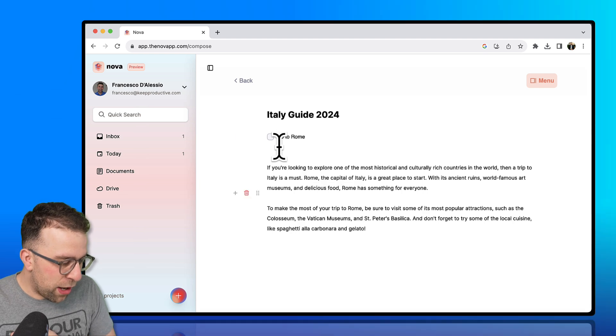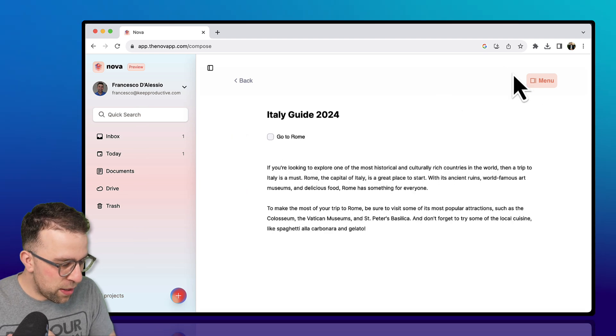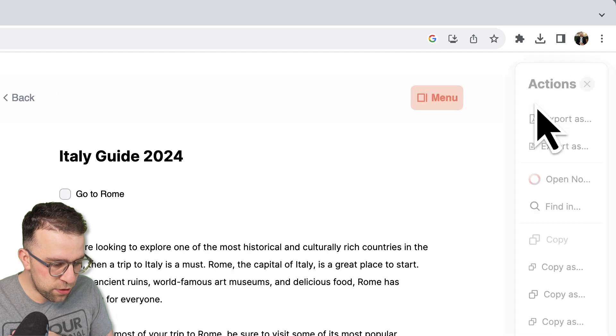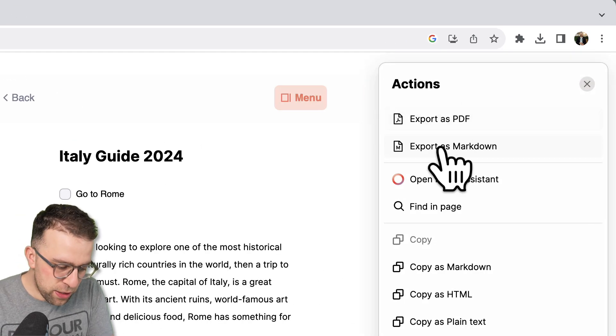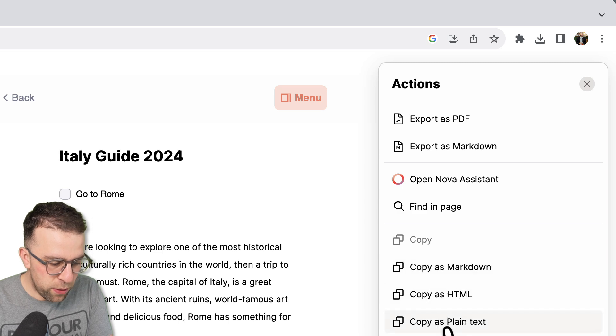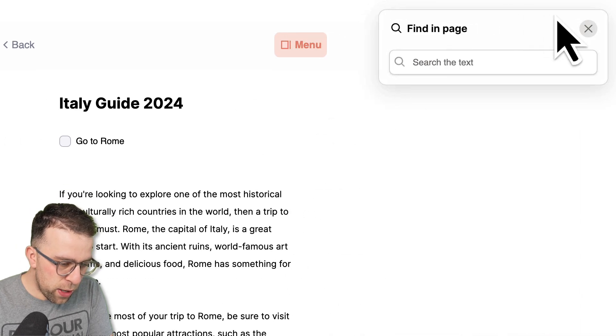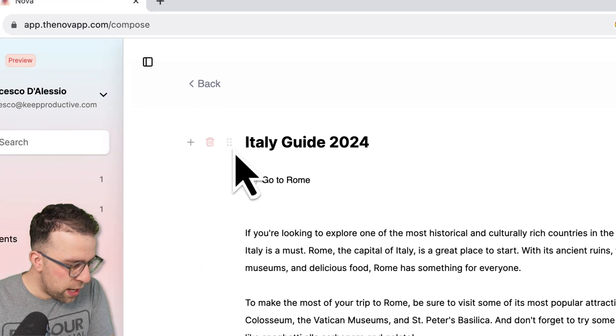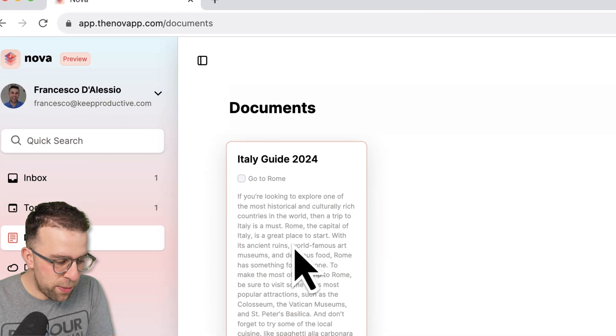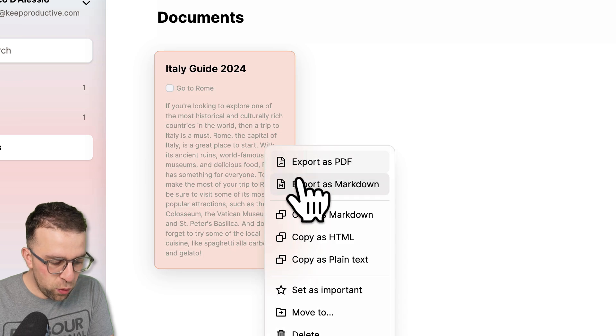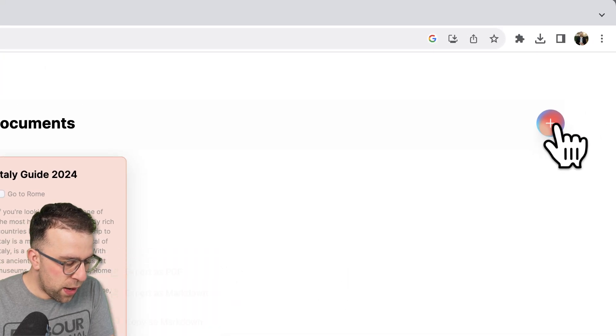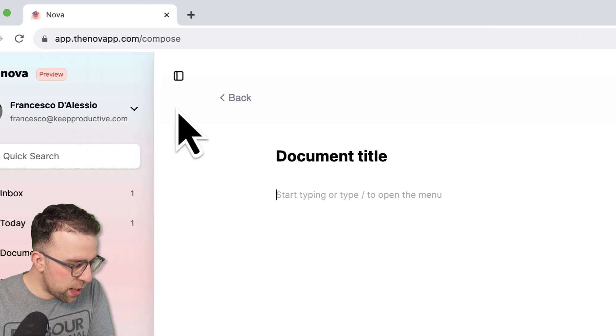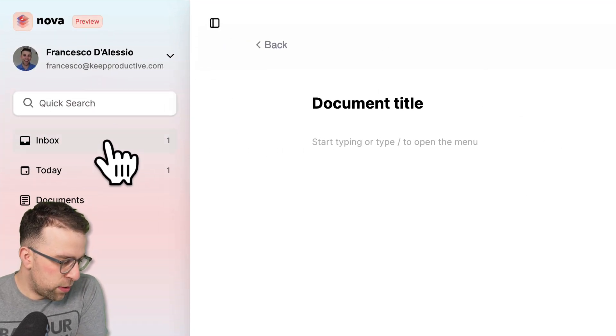So other elements: you can export this as a PDF, export as a markdown, copy as markdown, copy as HTML, open in Nova, and find in page as well. It's just a version of search. And if I go back, it's got a nice little sort of preview image, which is nice, in which I can do all the regular stuff as well as set as important. Now if I wanted to create a new one, I can do it up here. I can toggle this one away. Obviously, this is in preview at the moment.